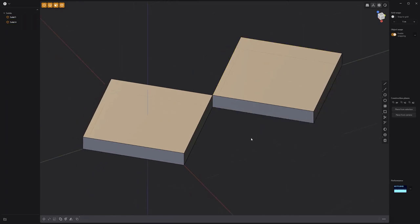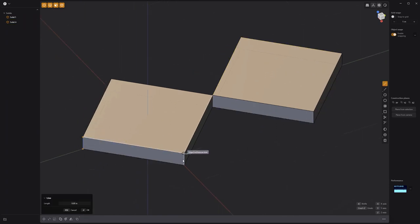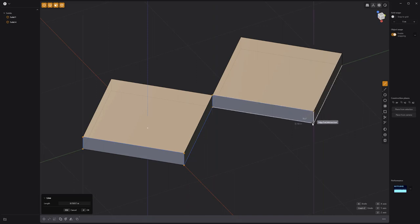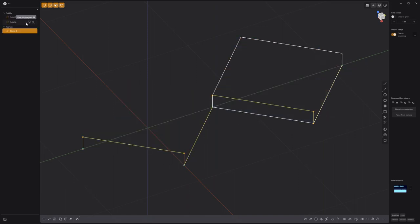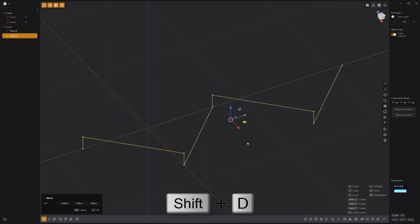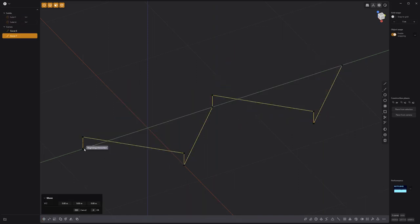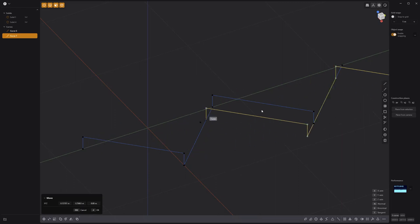Using the Line tool, create a curve by snapping to the verts on the solids like so. Hide the solids, then duplicate the curve, and connect the two ends of the curves.